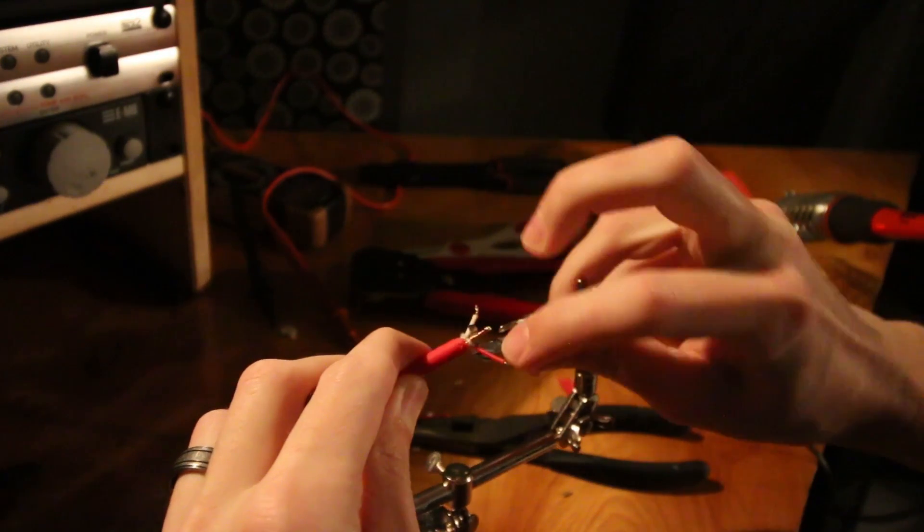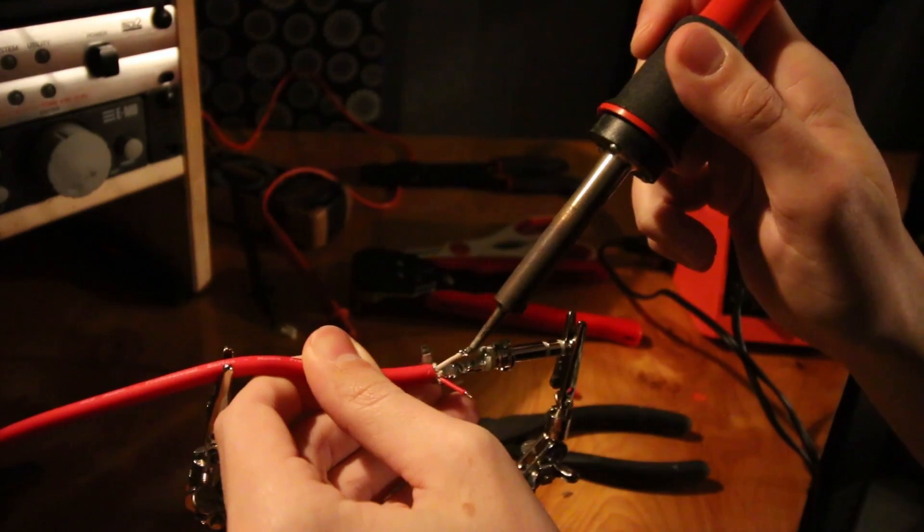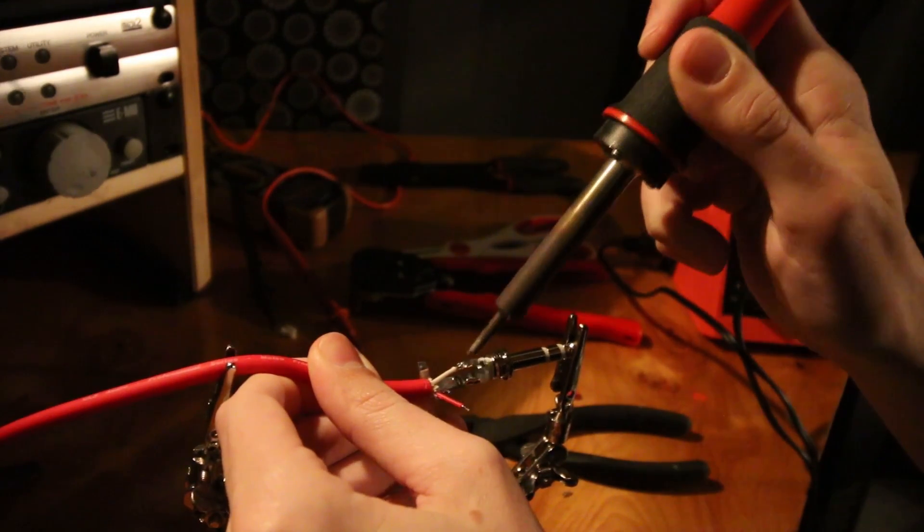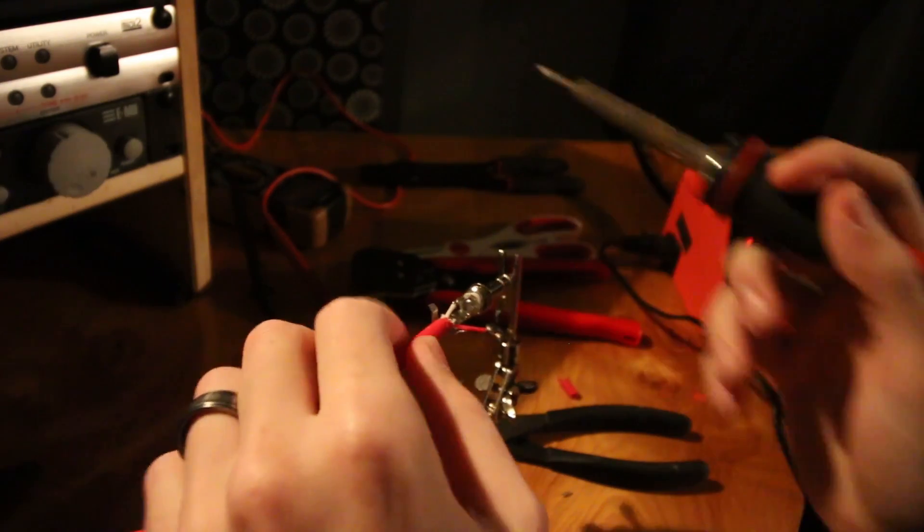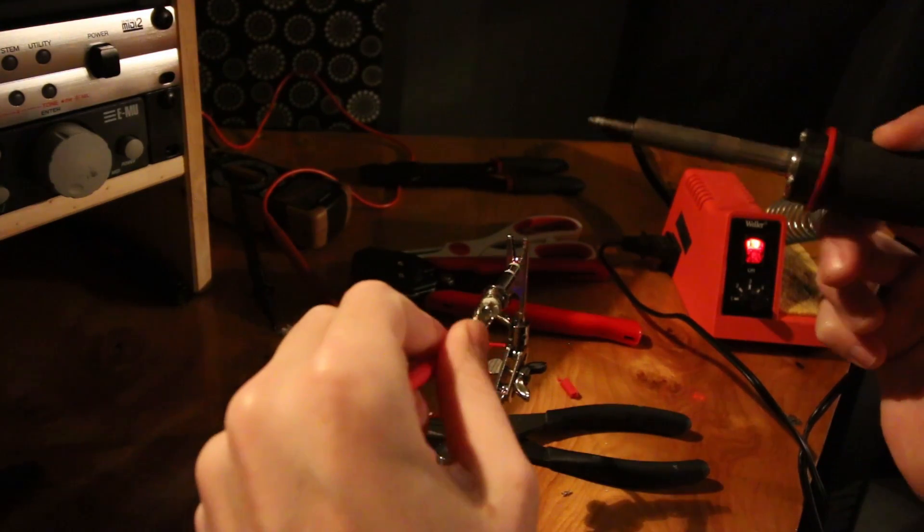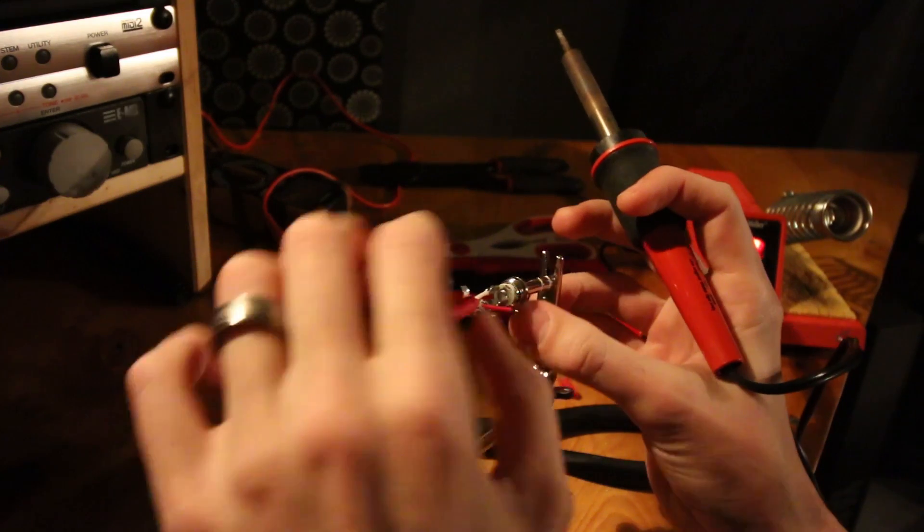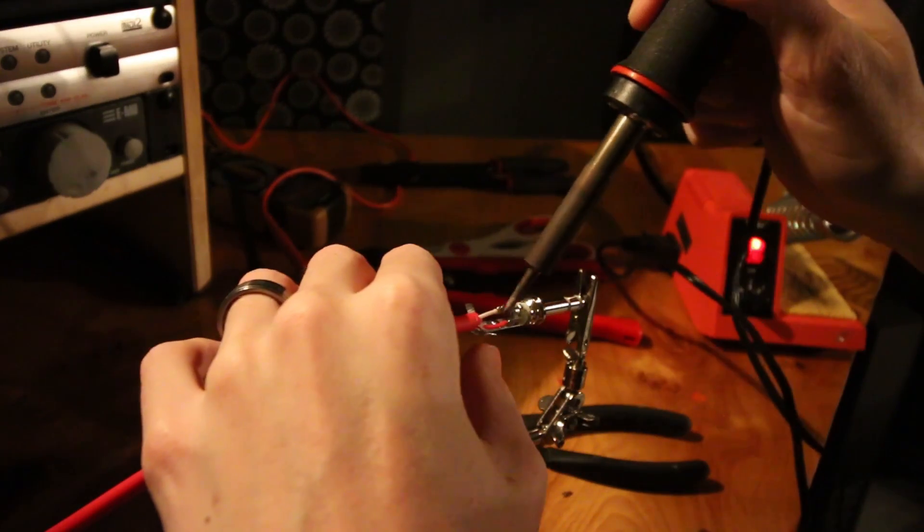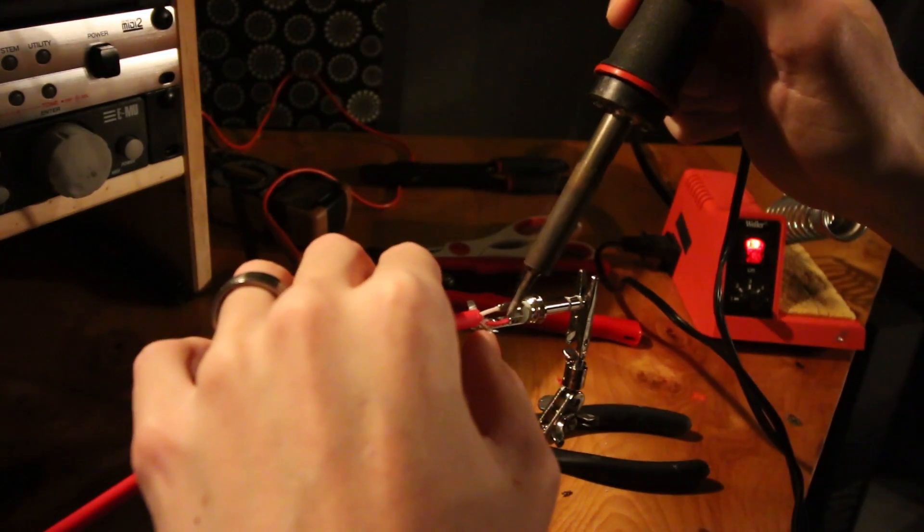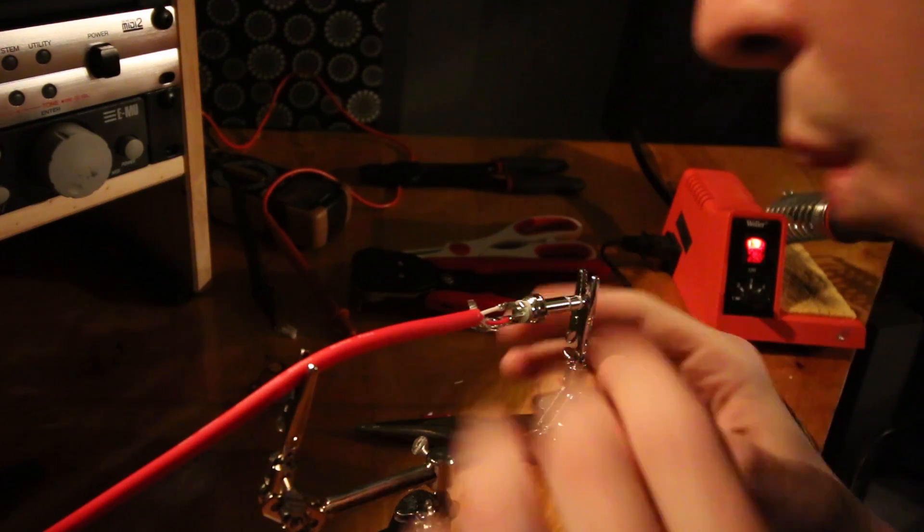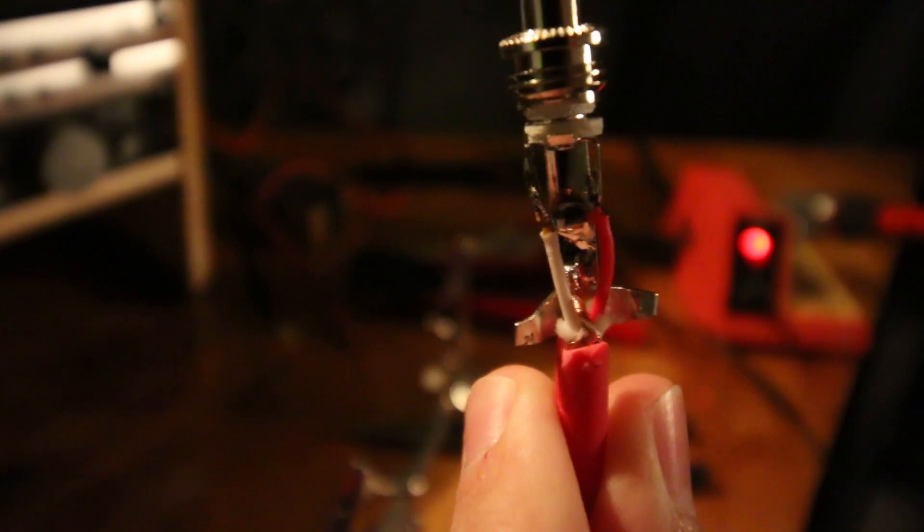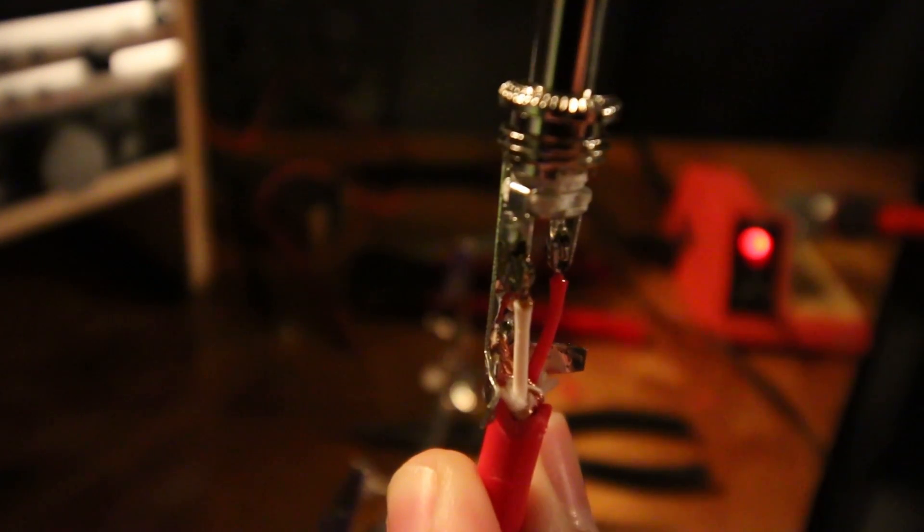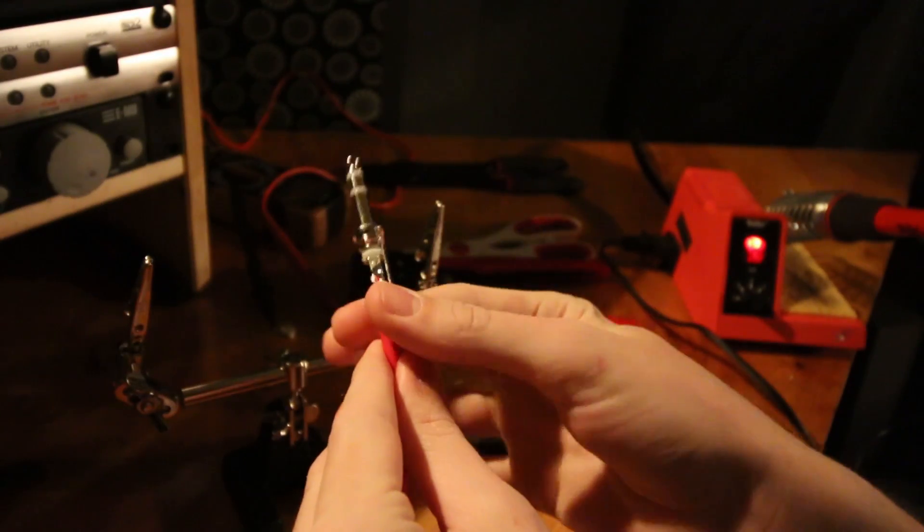Connect neutral to neutral, positive to positive, ground to ground. Alright, that's good. Now, let's do the ground. Alright. That's soldered. Now, let's do the positive. There you go.